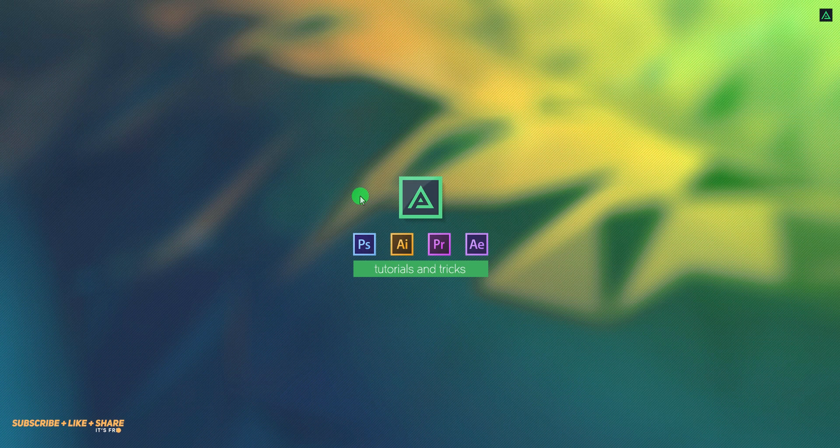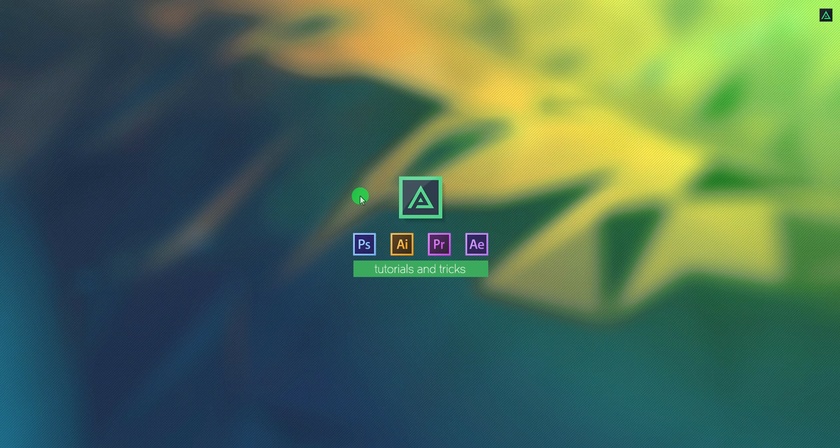Hey everyone, welcome back to my After Effects tutorial. Today, we are going to create this.